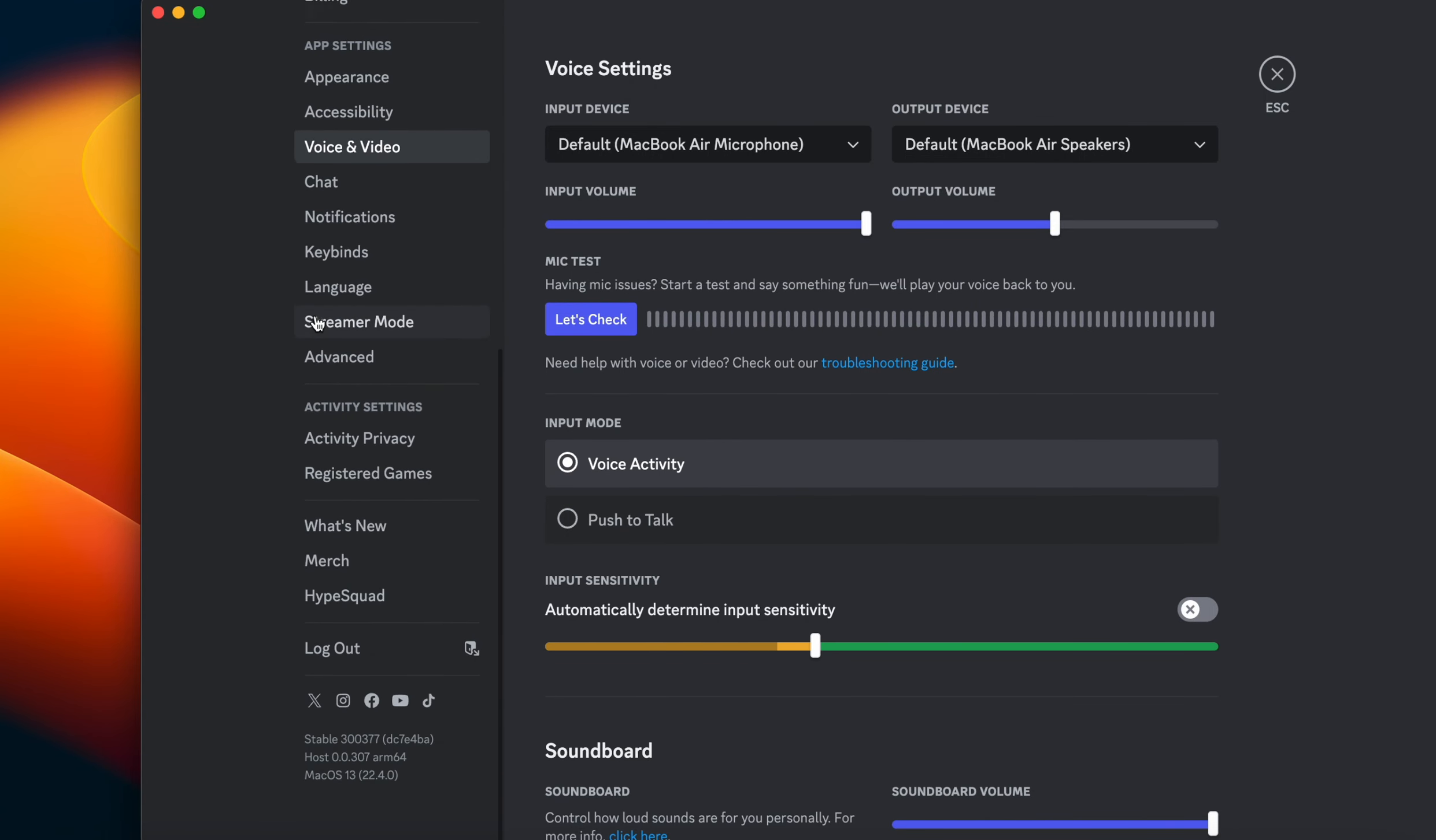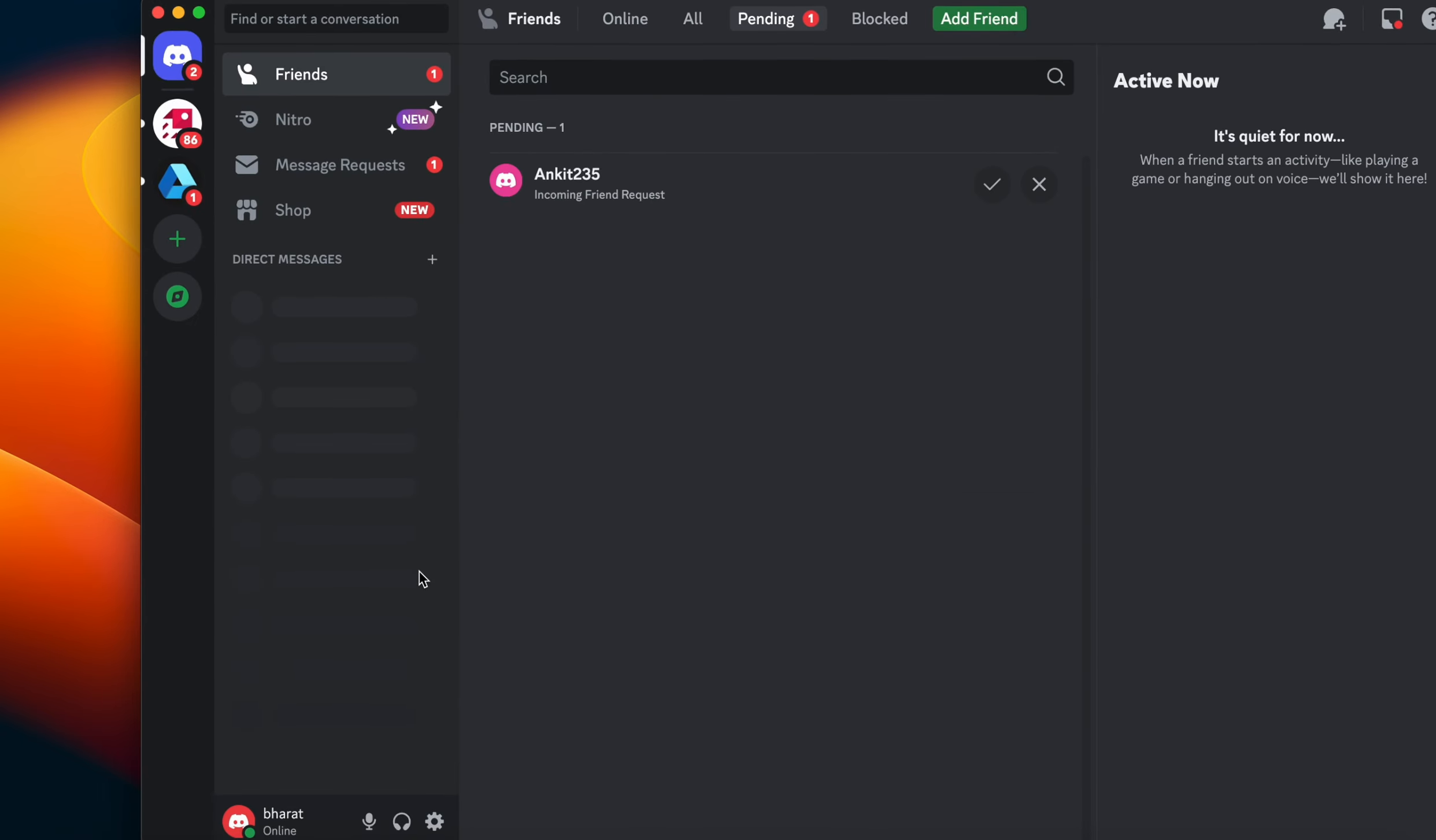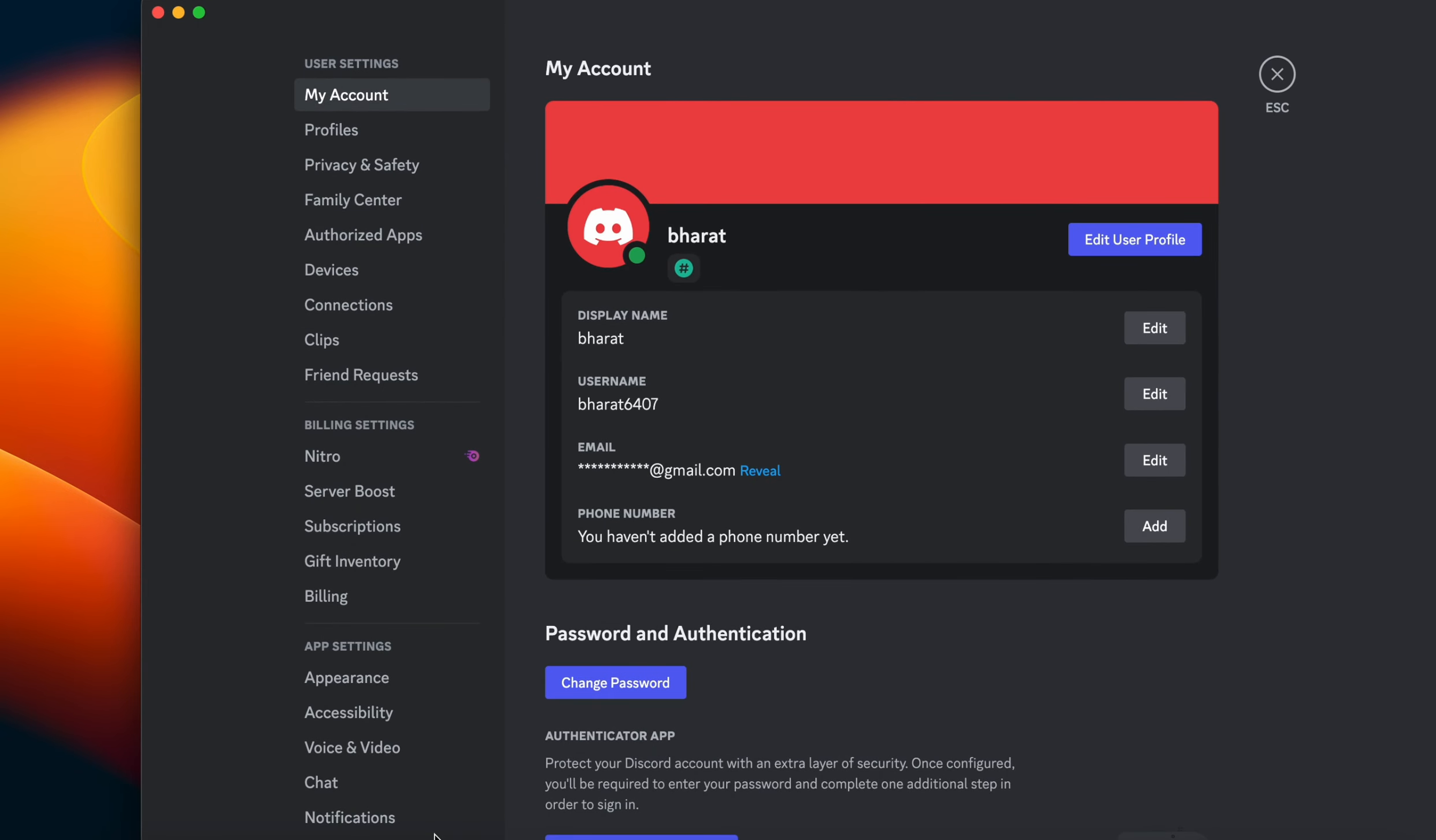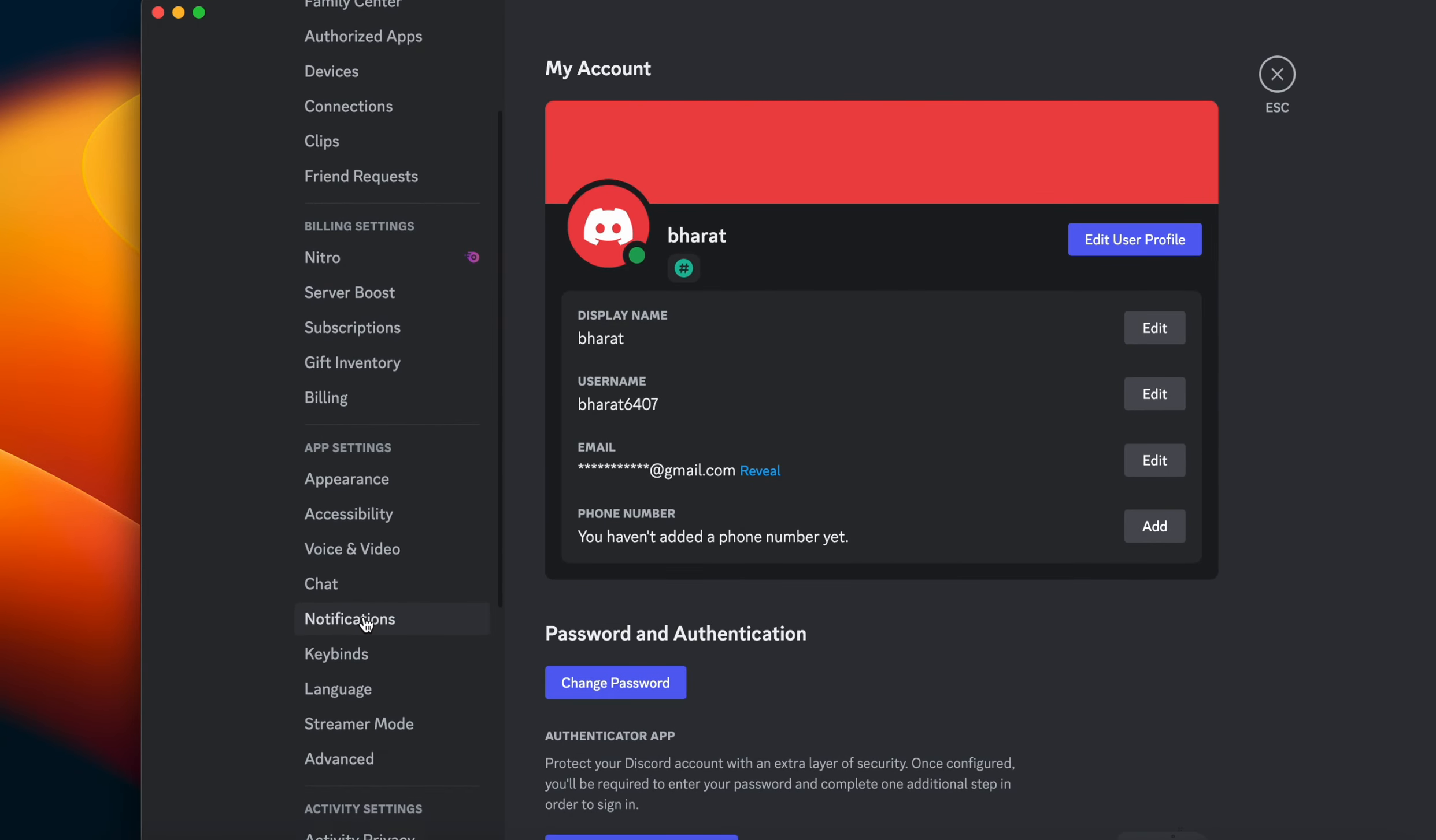Go to the settings of your Discord. To access the settings, just open your Discord and here you can see the option for user settings. Click here and you can go to the key binding option.